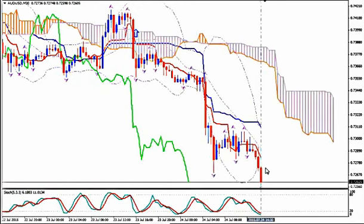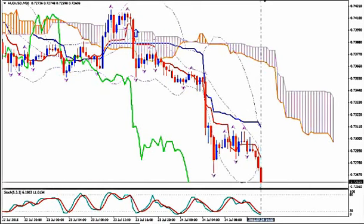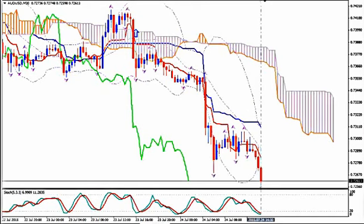Then you enter when a candlestick closes below Tenkan Sen. Tenkan Sen goes down, middle Bollinger Band goes down, Stochastics go down, Chikou Span goes down. So you enter short this way, and you stay in while candlesticks close below Tenkan Sen and the middle Bollinger Band goes straight down. Thanks for watching and happy pips!